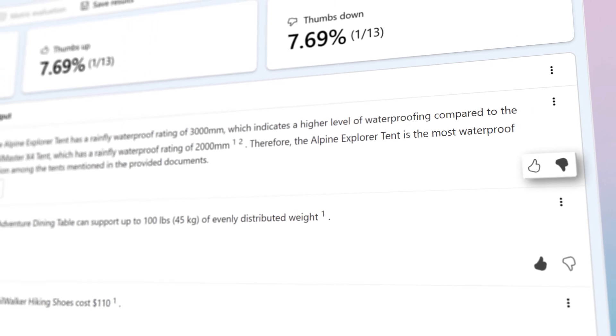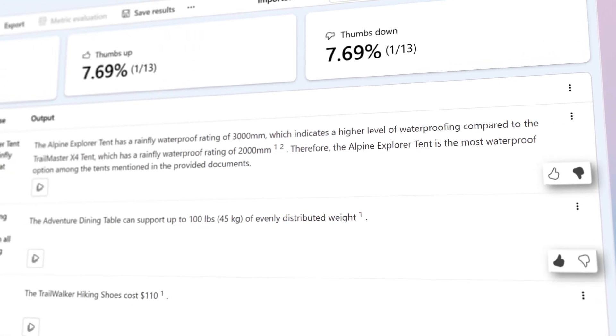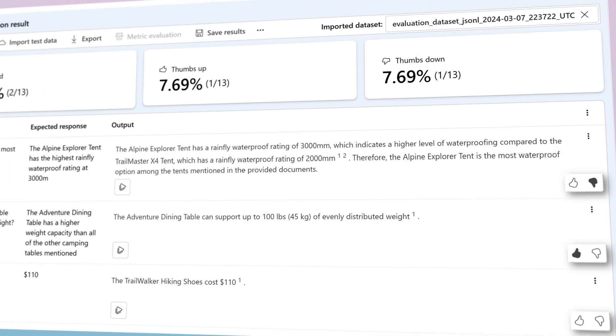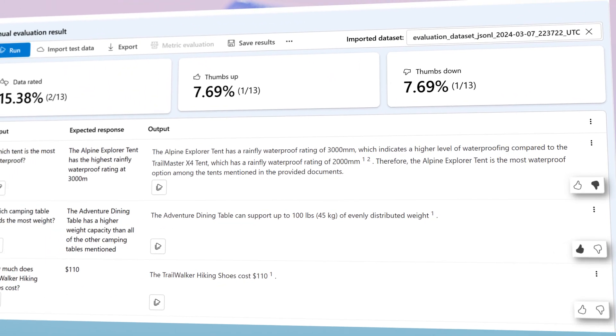With manual evaluations, human graders manually score outputs against specific goals.